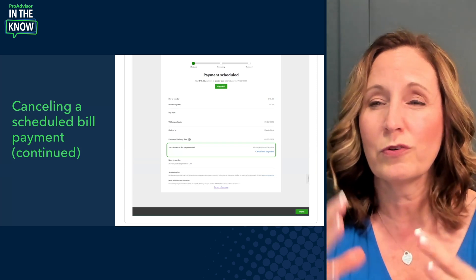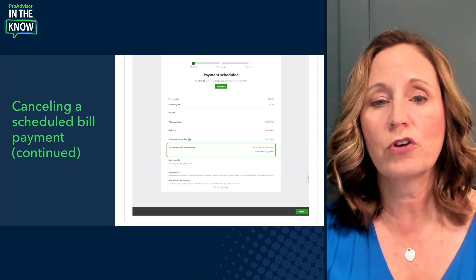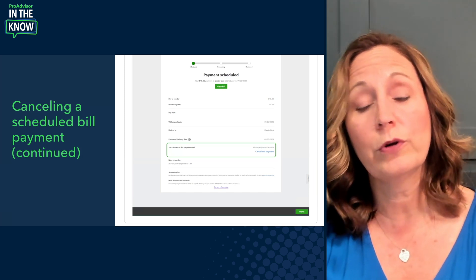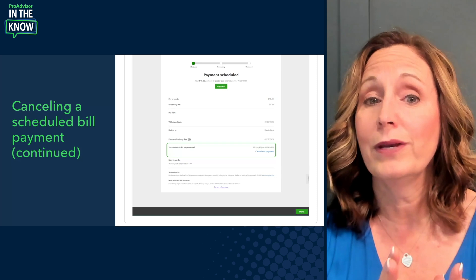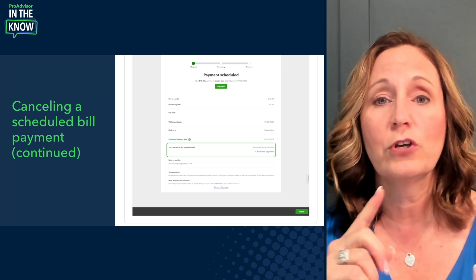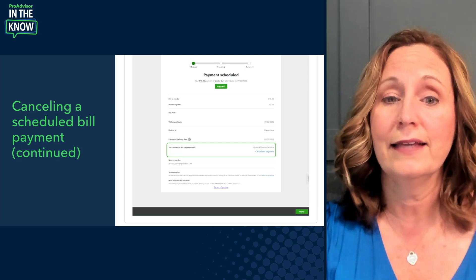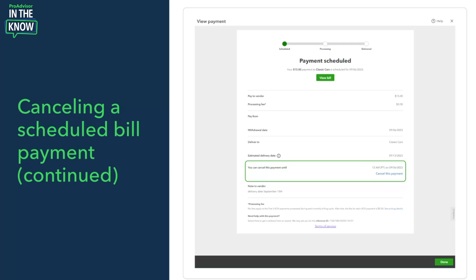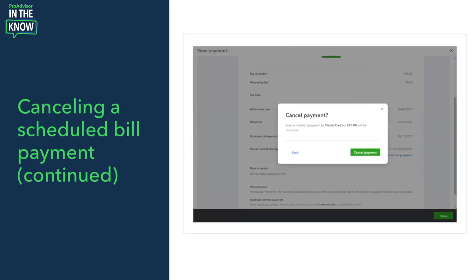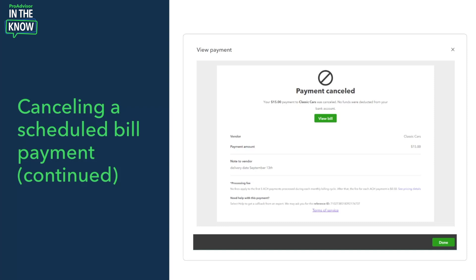Each payment shows its current status, and going into the details brings you back to the same scheduling screen with all the information. Importantly, if you need to cancel a payment, there's an option showing up until what date and time you can cancel — it has not been sent yet. This gives you a little window after scheduling to fix any mistakes. You confirm the cancellation, get confirmation of it, and the same procedure applies whether it's ACH or check.